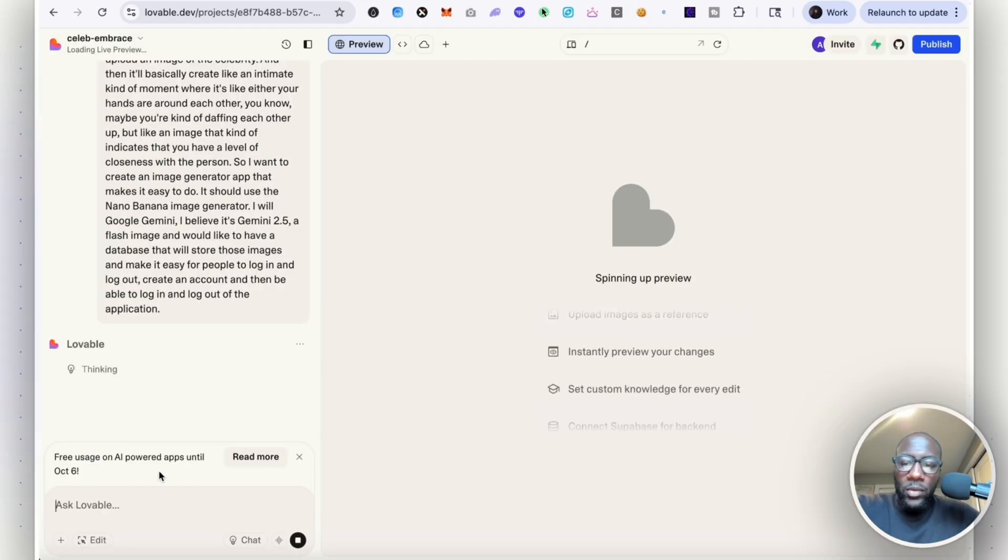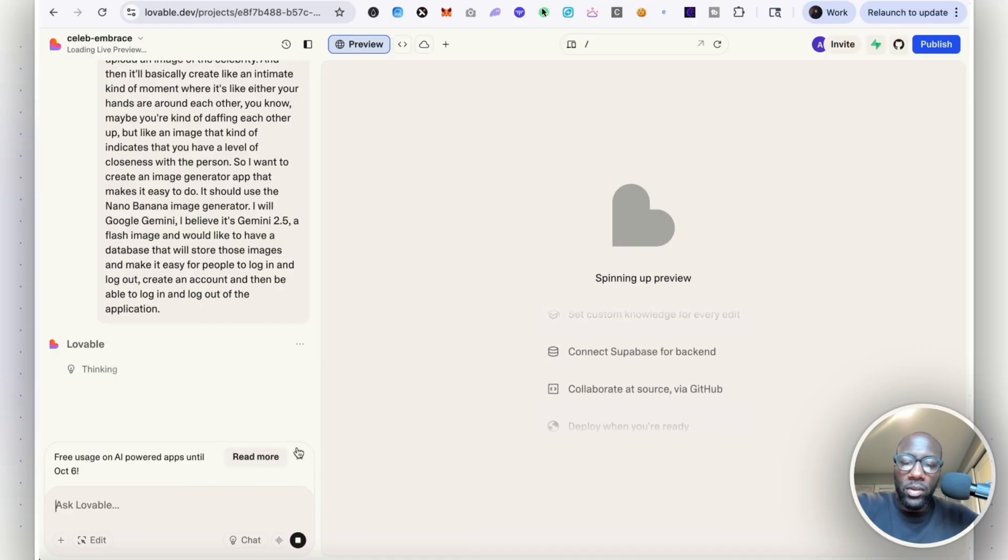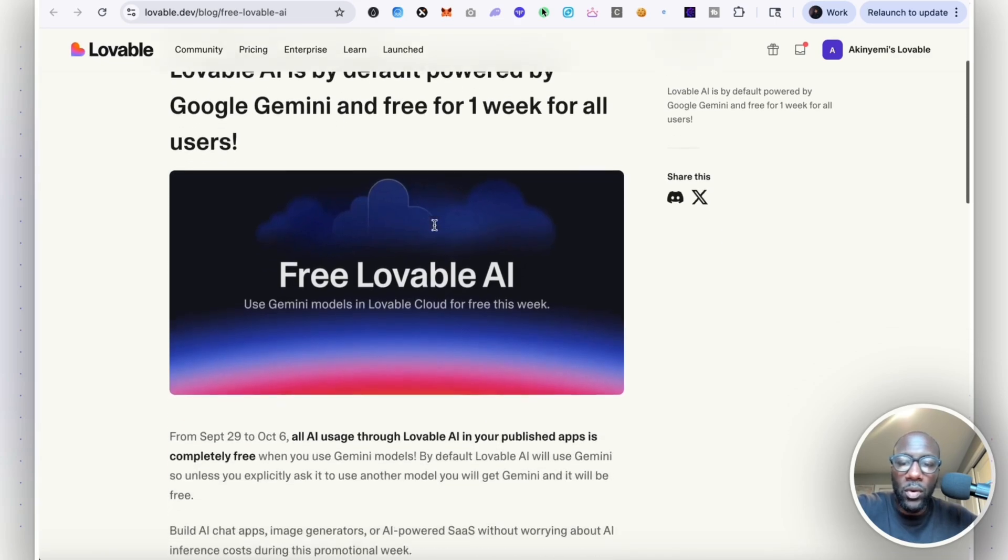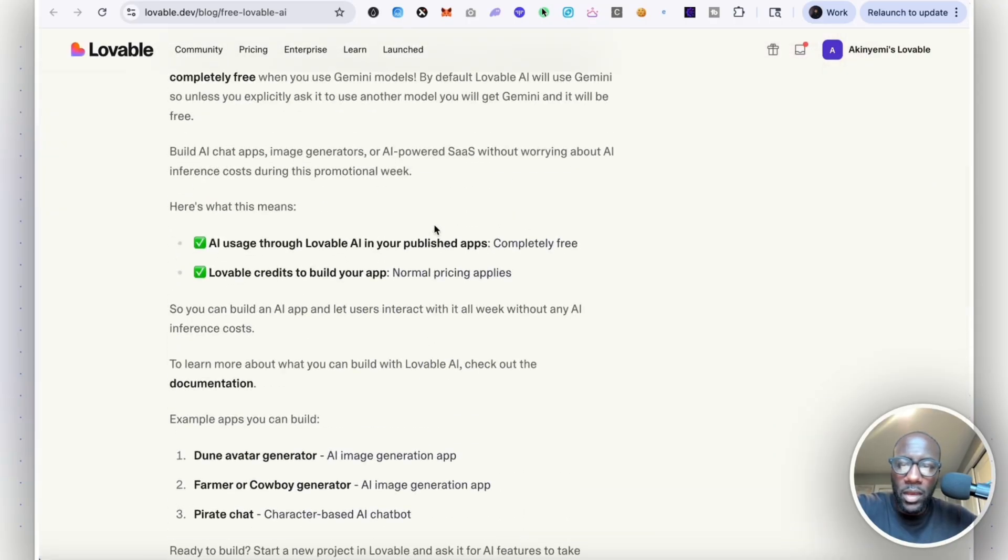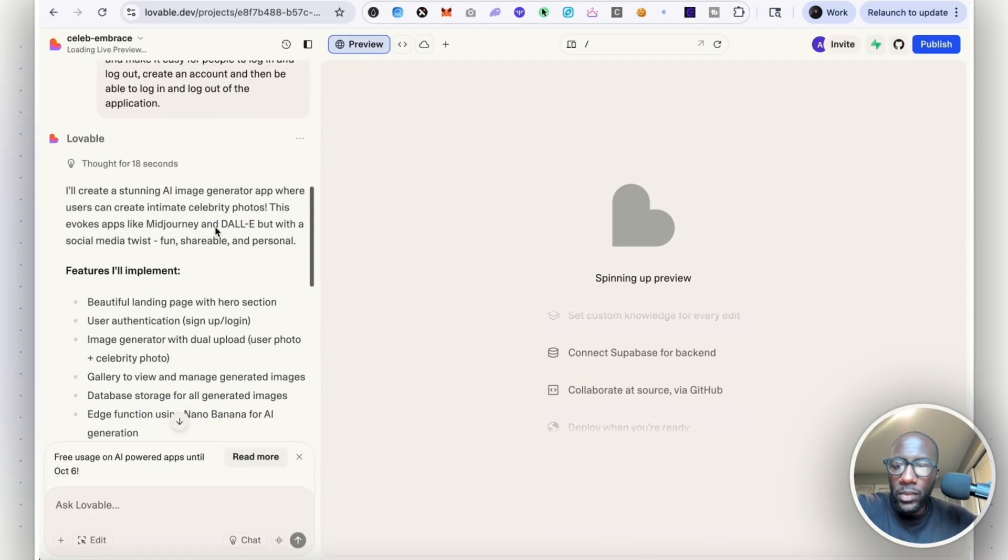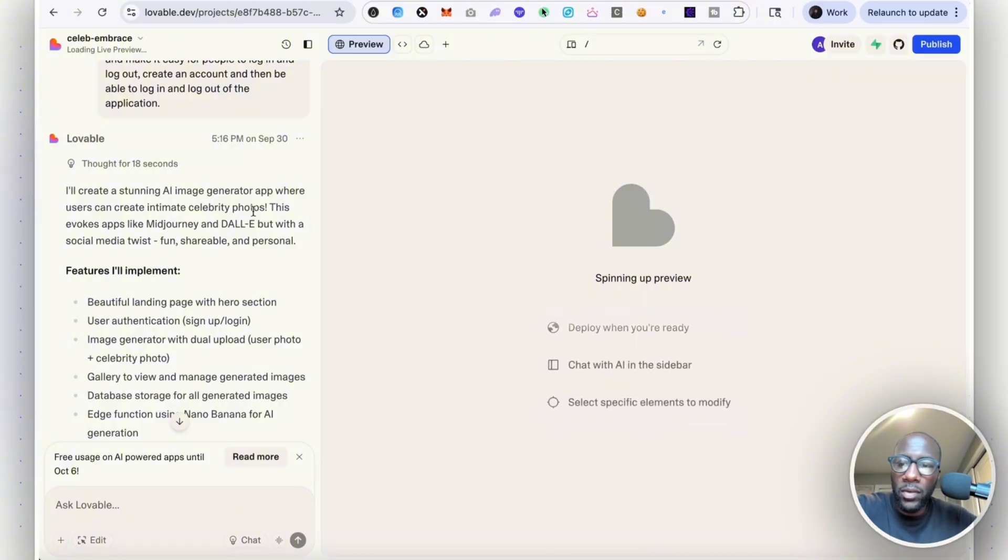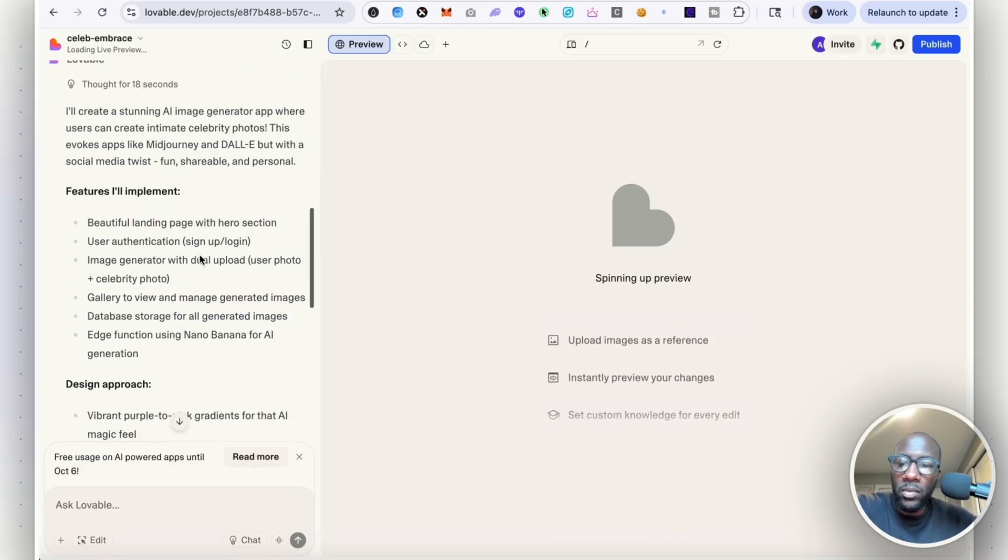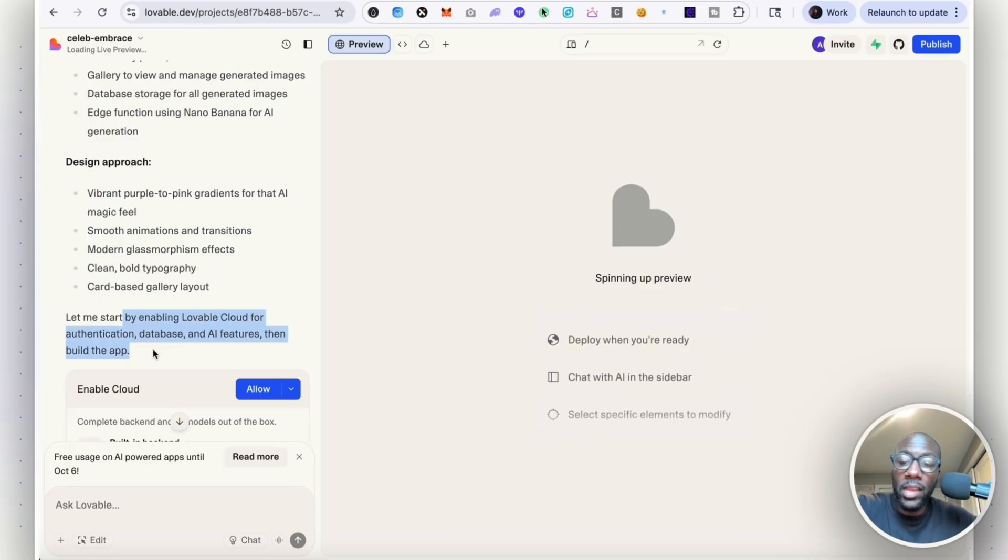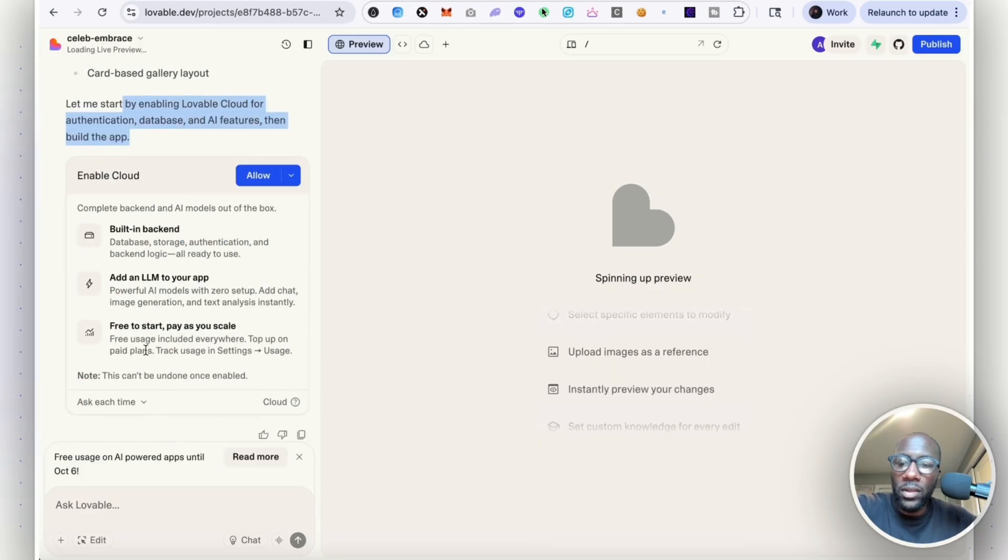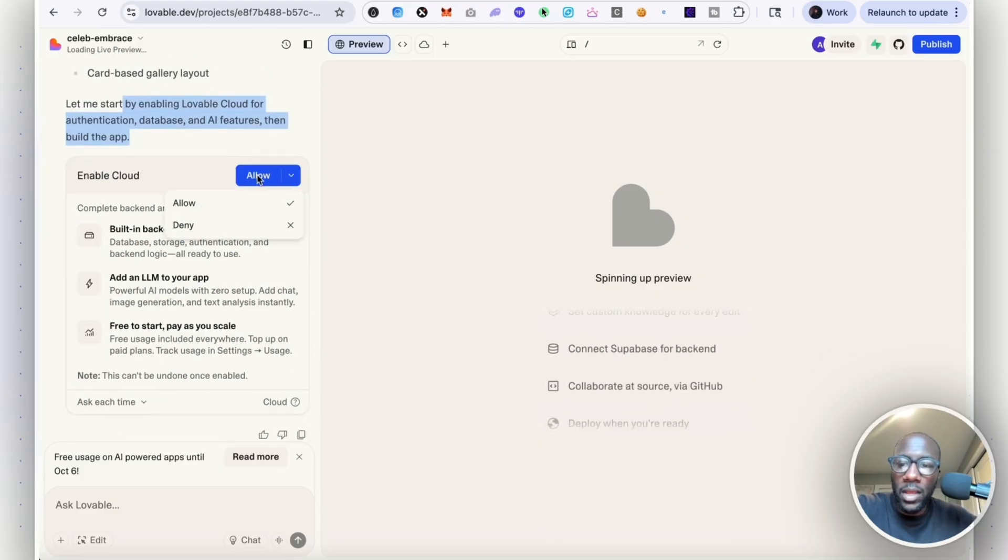So I'm going to prompt: It should use the image generator with Google Gemini 2.5 Flash. I'd like to have a database that will store those images and make it easy for people to log in and log out, create an account. Let's see what it comes up with. You can see down here for users on AI powered apps until October 6th, they have this promotion going on. It's going to be important that it uses the Gemini API. Let's allow this.